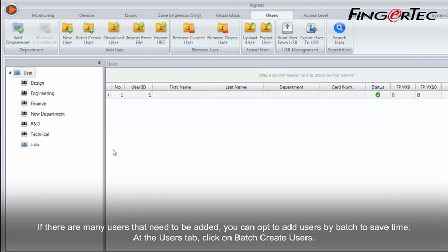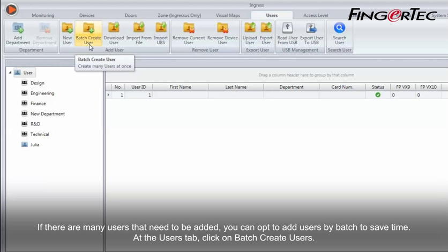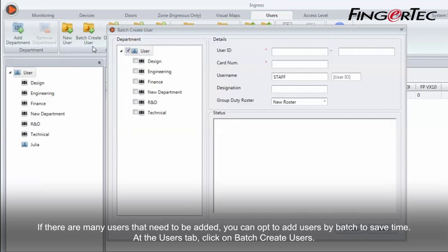If there are many users that need to be added, you can opt to add users by batch to save time. At the Users tab, click on Batch Create Users.